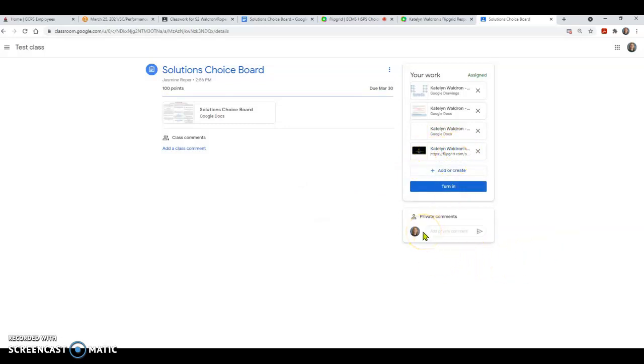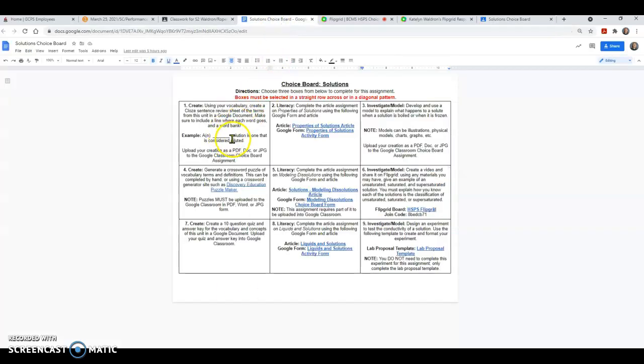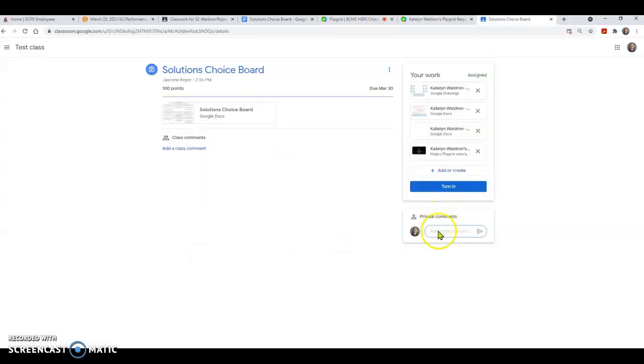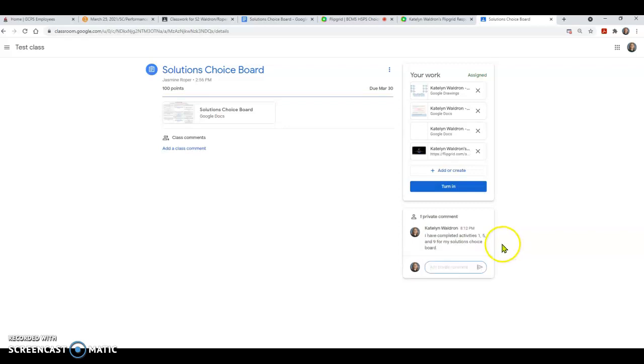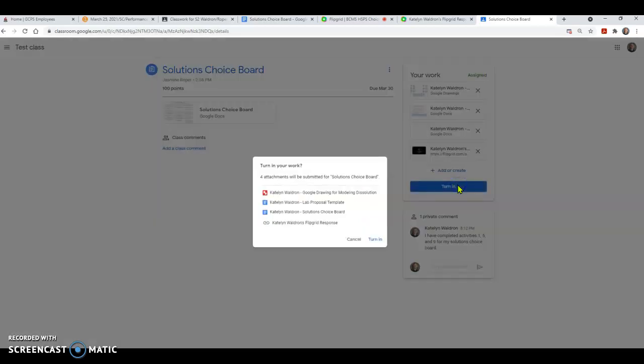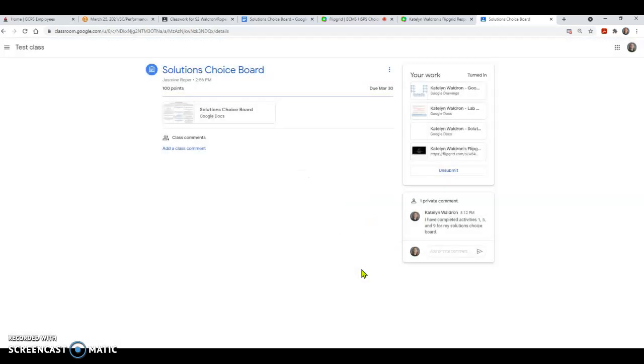The last thing that you are going to do, and this is an essential part if you want your assignment to be graded, you are going to come down here. My mouse is going haywire. And you are going to make note of all of the activities that you did. So let's say you did one, five, and nine. That was the pattern that you chose to use. So you are going to type in, I have completed activities one, five, and nine for my solutions choice board. Nobody else is going to be able to see it except for your teacher. So Ms. Roper will be able to see that I've commented. This will be good to go. And then I'm ready to turn it. I checked that I have all the things that I need. Did I submit a literacy assignment through a Google form? Did I create something for that first one? I may not need this lab proposal if I've done the flip grid. But I just wanted to show you how to upload that file. I hit turn in and I'm good to go.